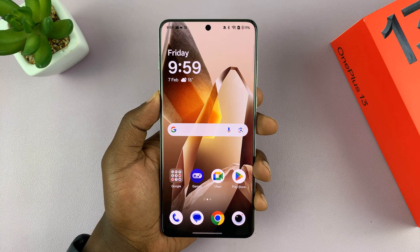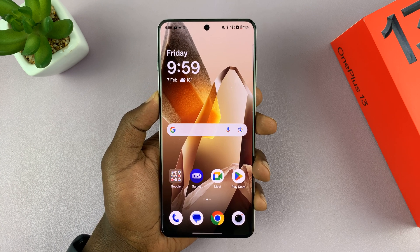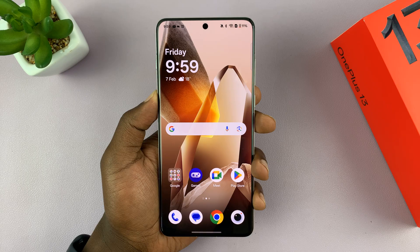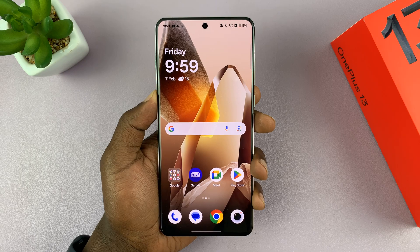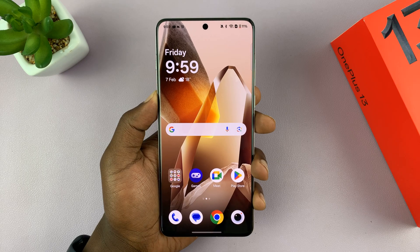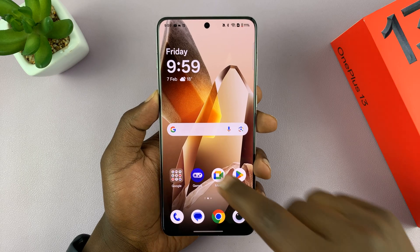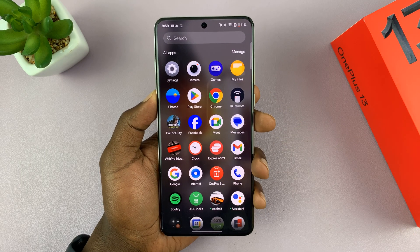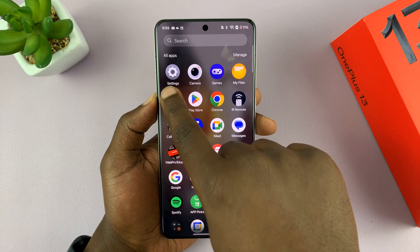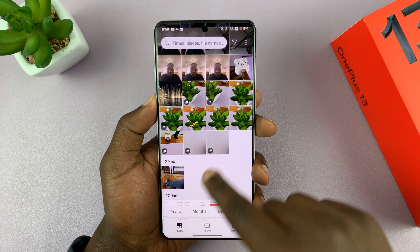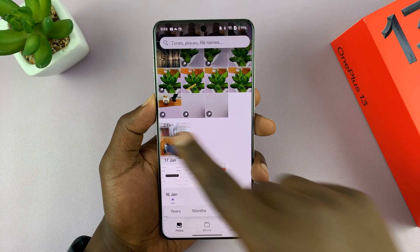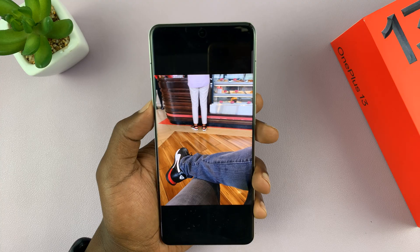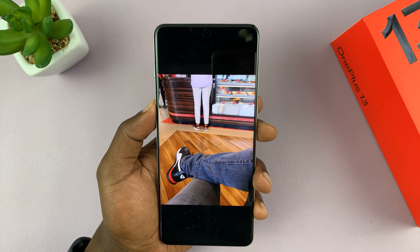I have the OnePlus 13 and I'll be showing you how to use the object eraser tool on this phone, so you can actually get rid of stuff you don't want in your photos. Let me go to the photo gallery and pick a photo like this one, for instance. This is a photo I took with this OnePlus.